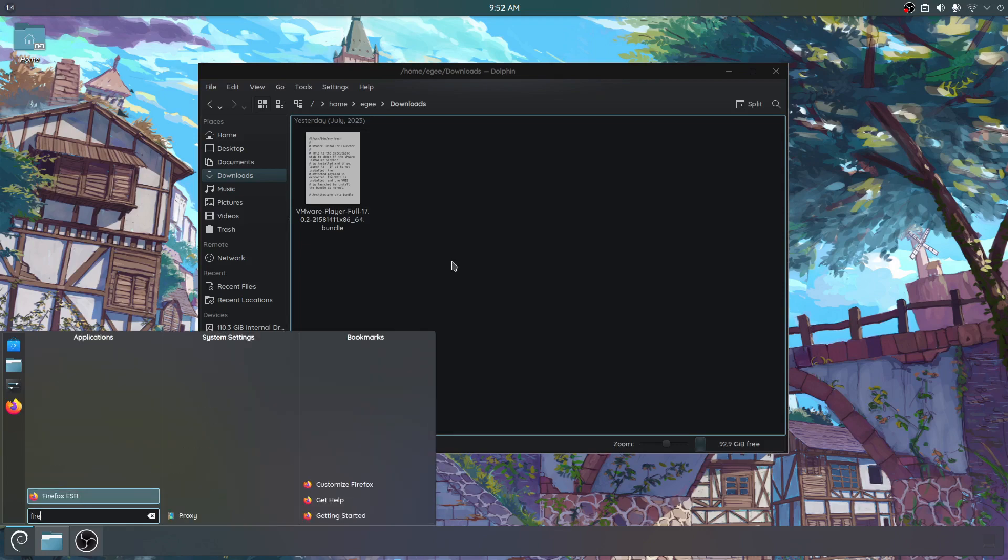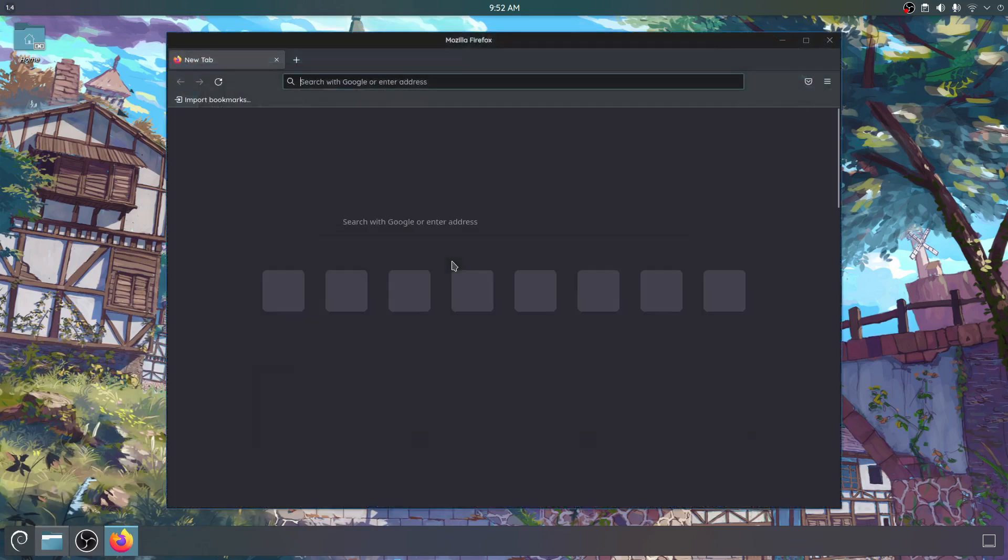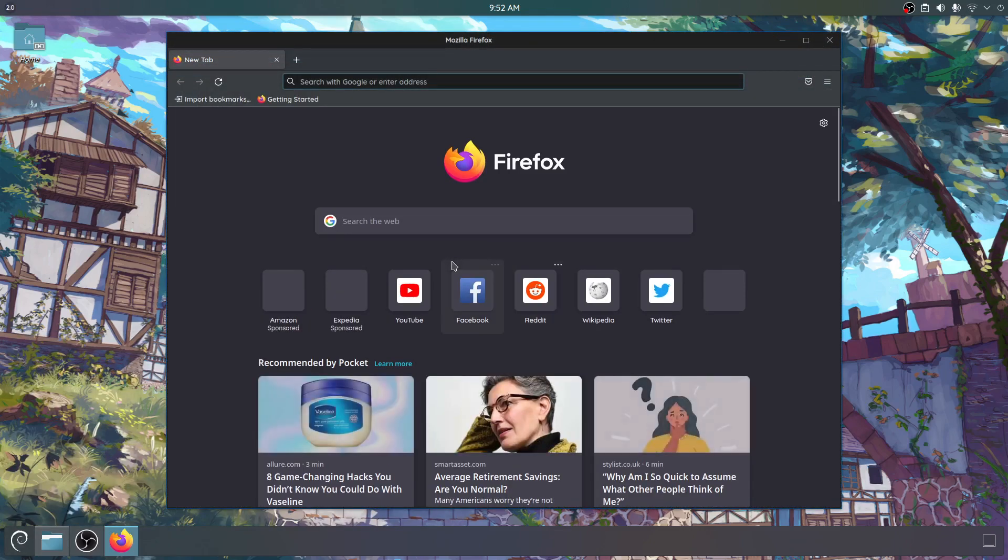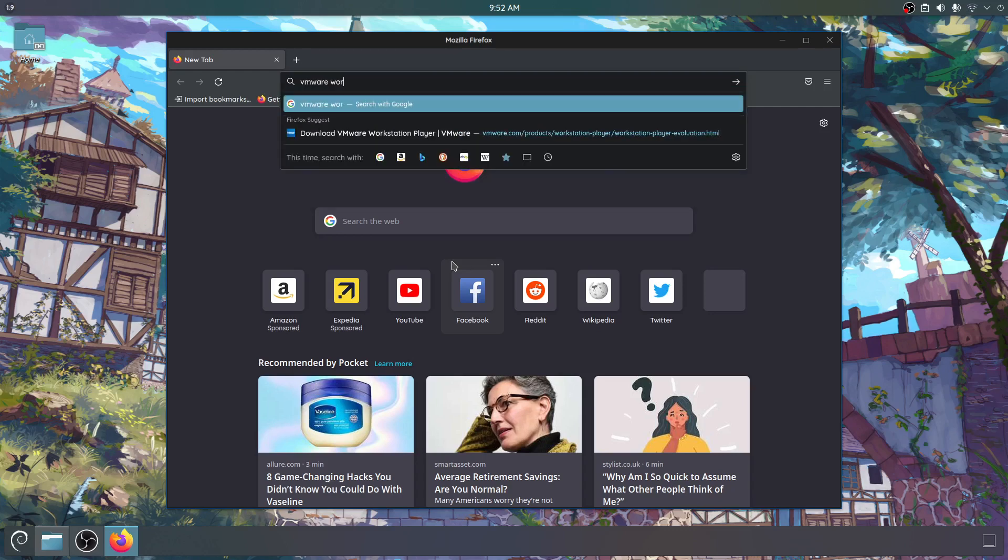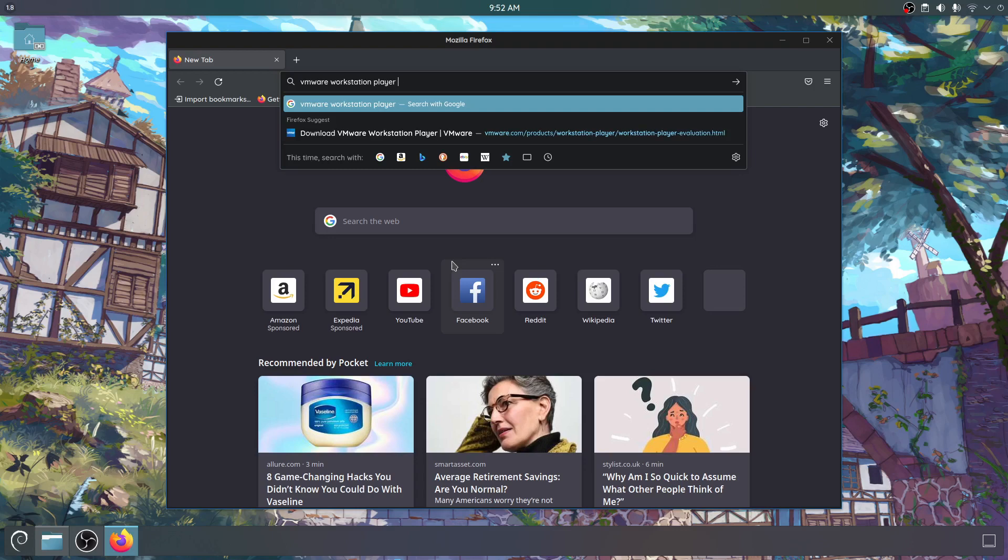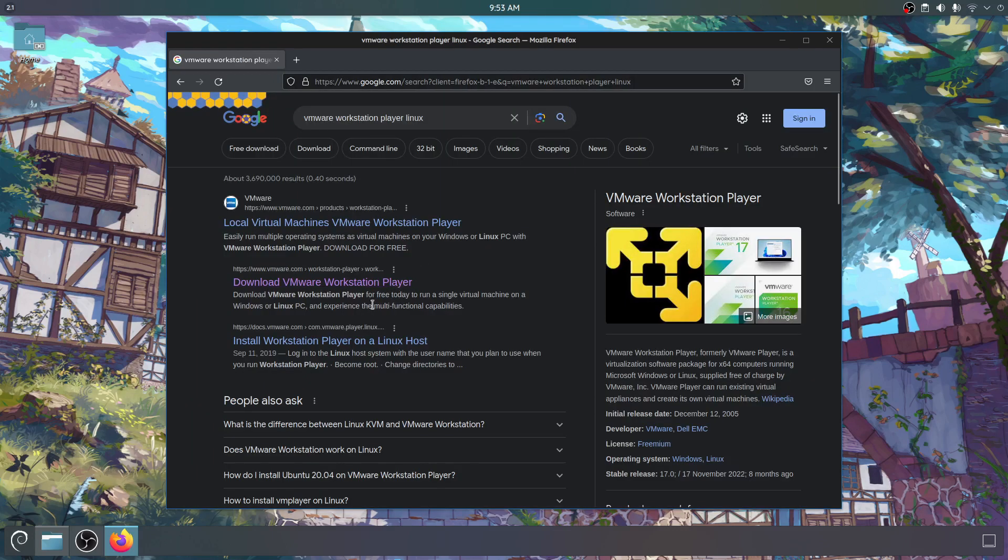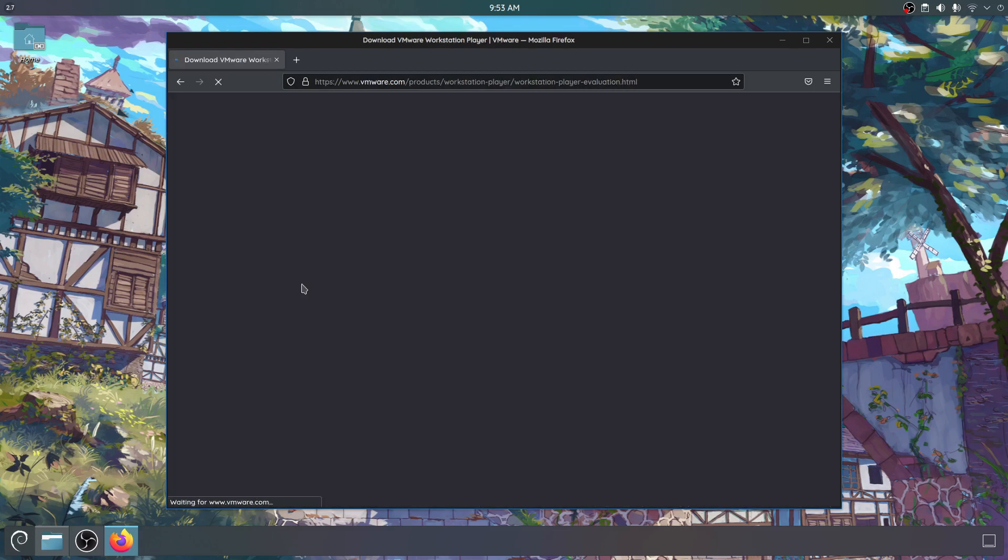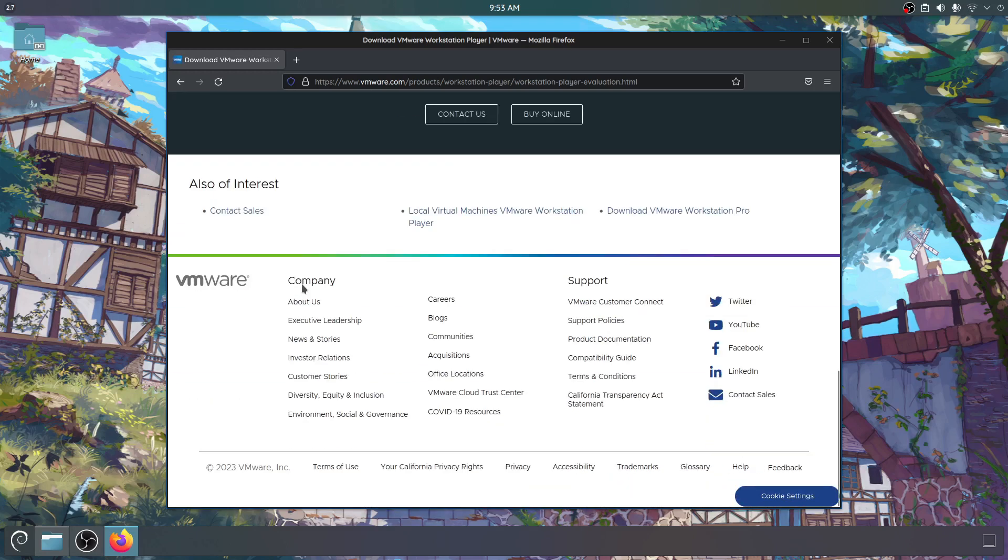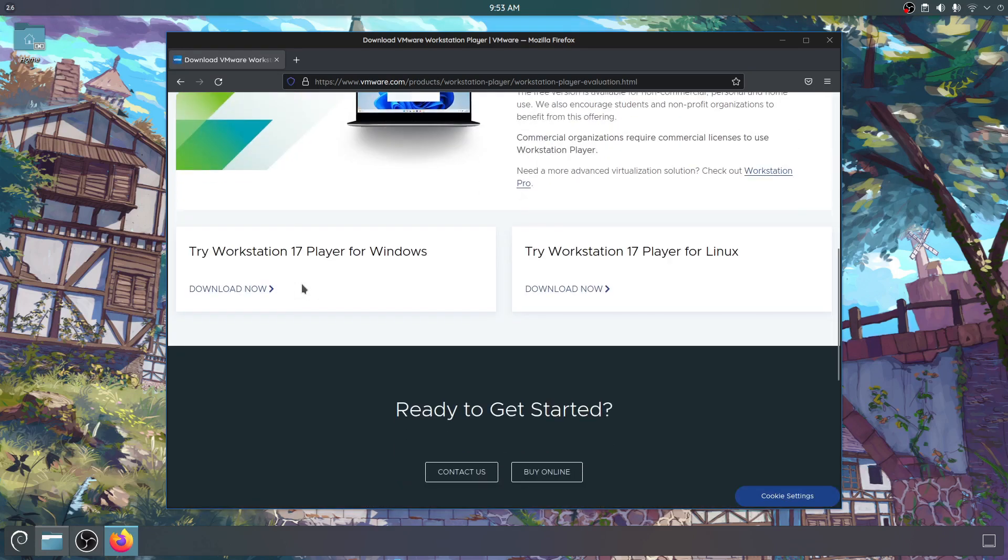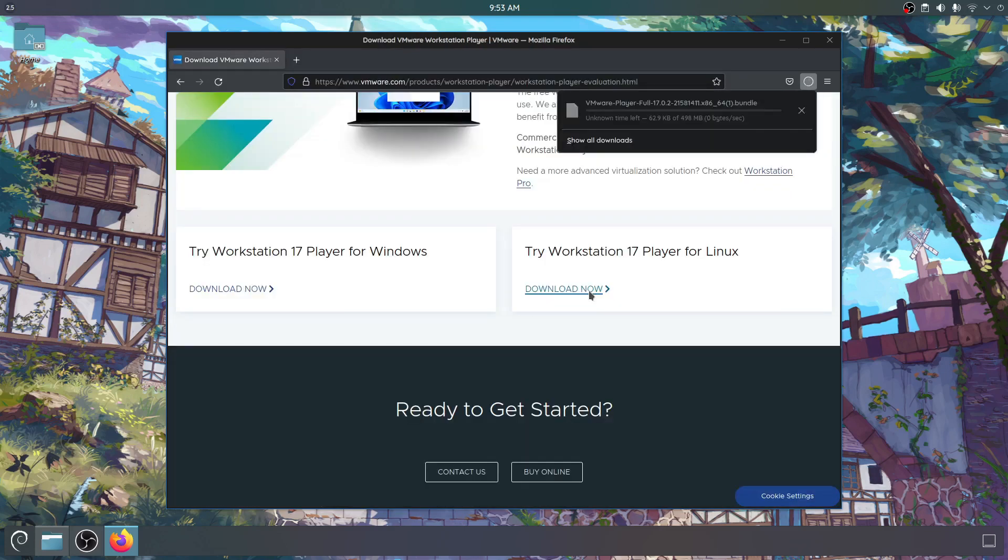So the first thing you'll need to do is open up your web browser like Firefox and just search for VMware Workstation Player, which is different than VMware Workstation, and then find the download page. At the bottom or somewhere there should be a link to try Workstation 17 Player for Linux. This is Workstation 17. I don't know what the version is that you're watching but it's probably the same idea.